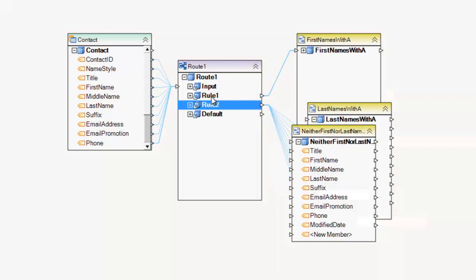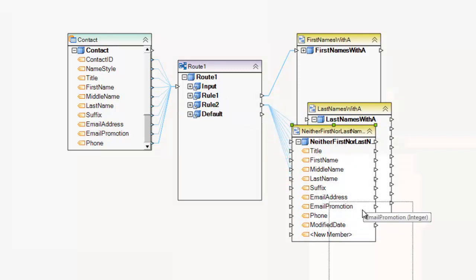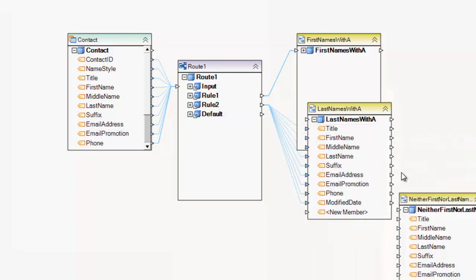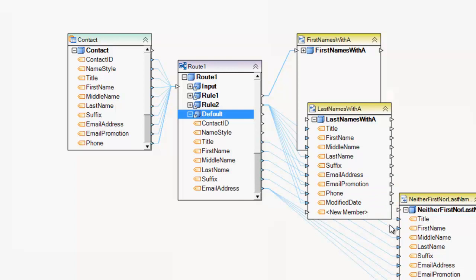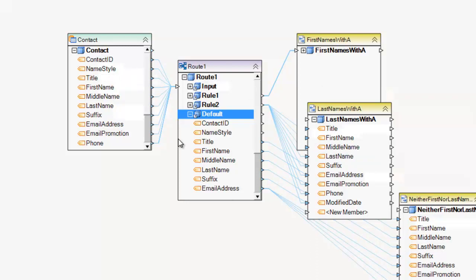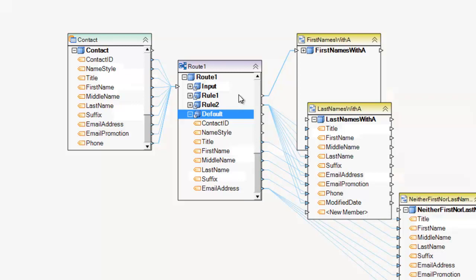And anything that's not matching rules one or two, I'm going to put in this bucket dataset here, which will catch everything else. Okay. And now I have three distinct datasets being split from the original dataset based on logic I defined in the route. And that's how you use the route in Centerprise. Thank you.